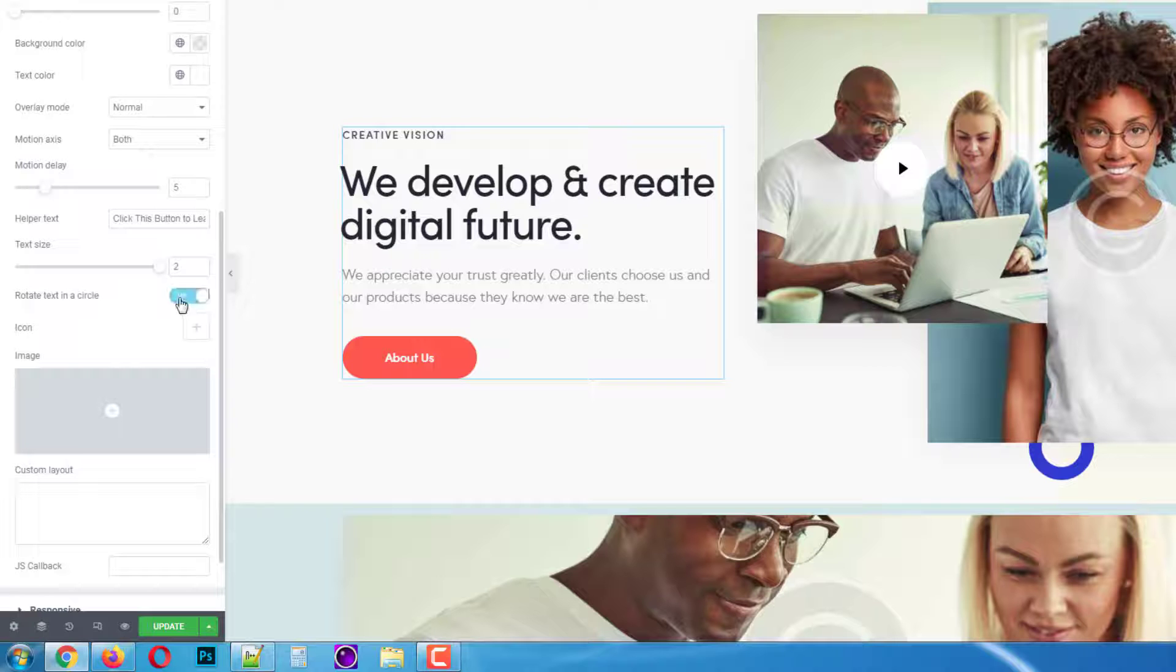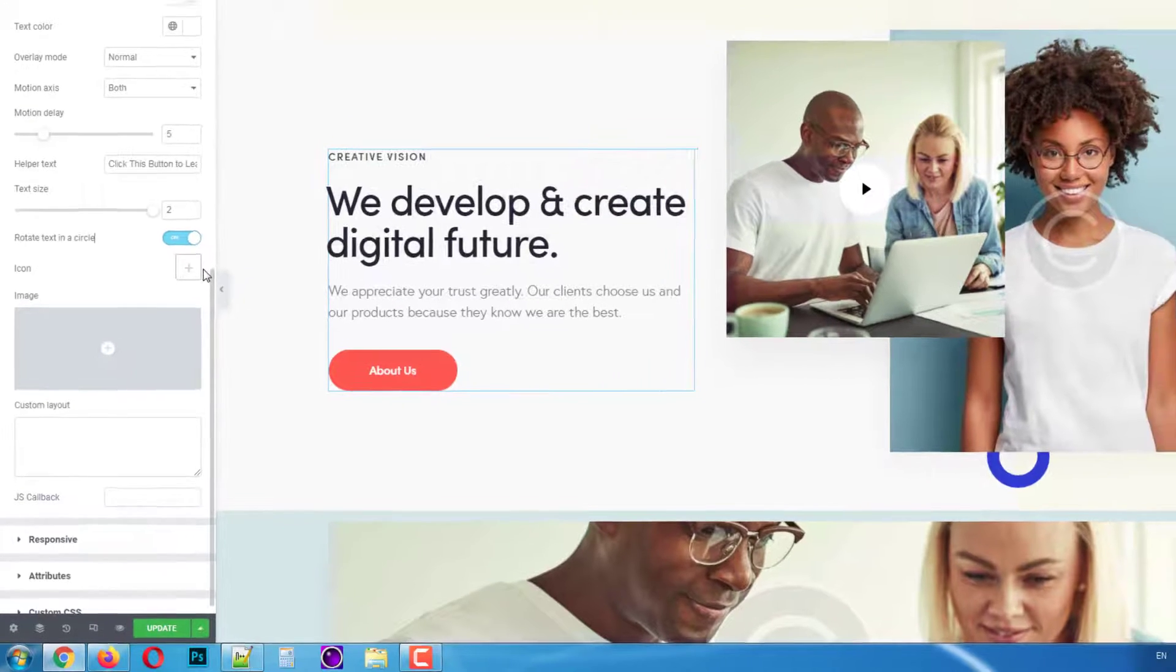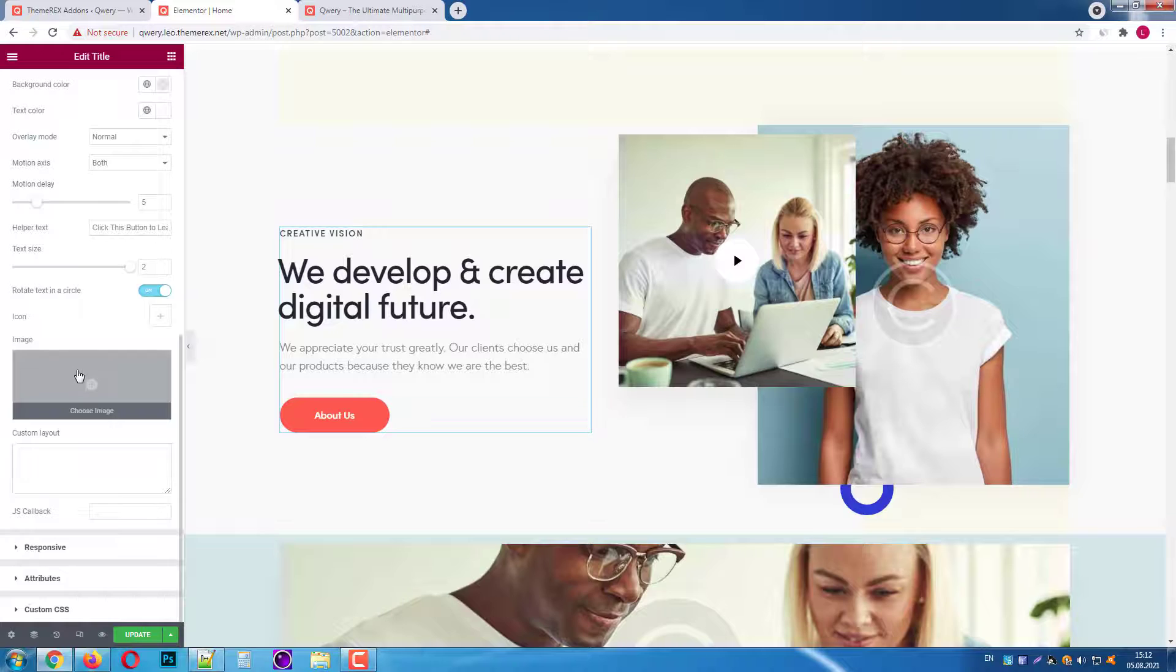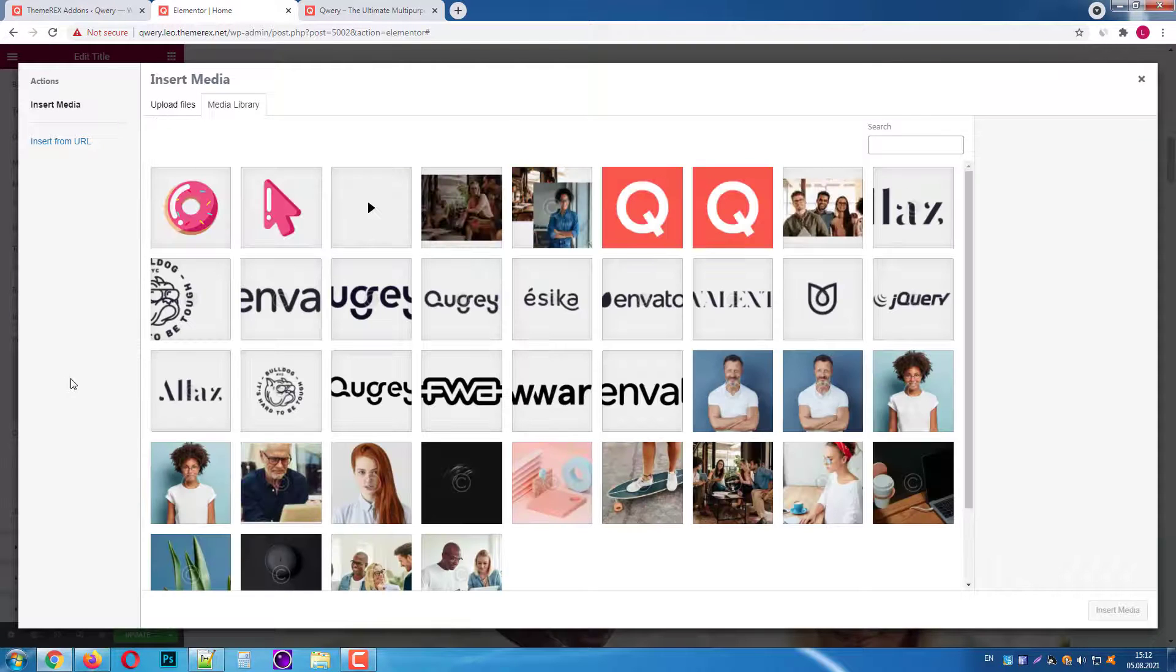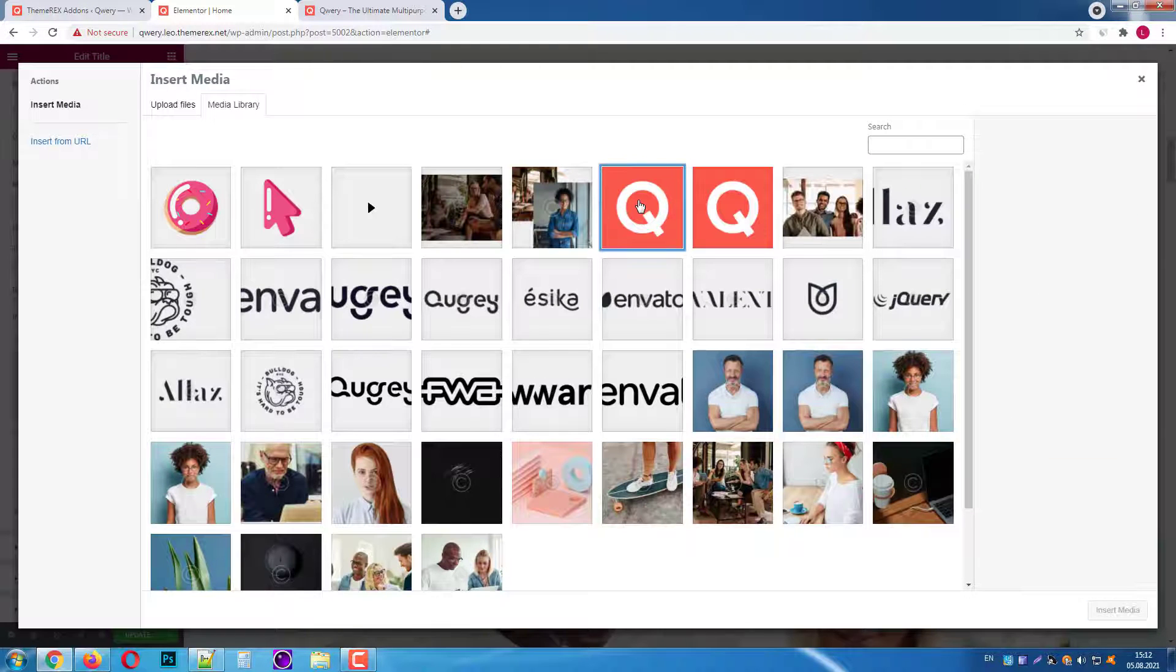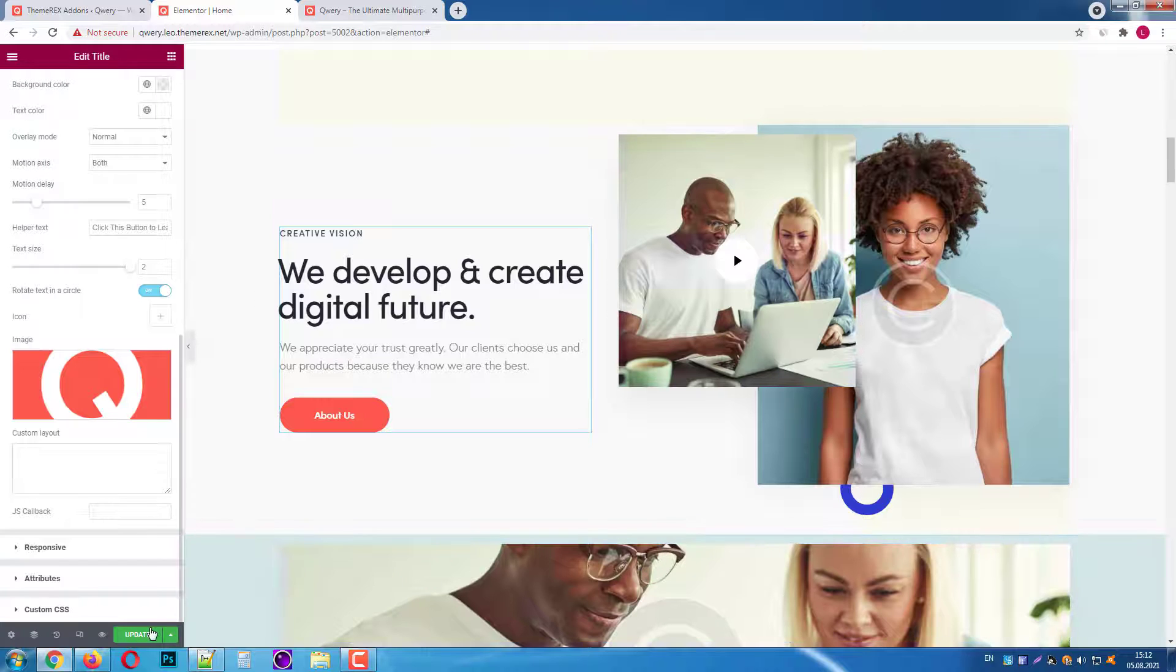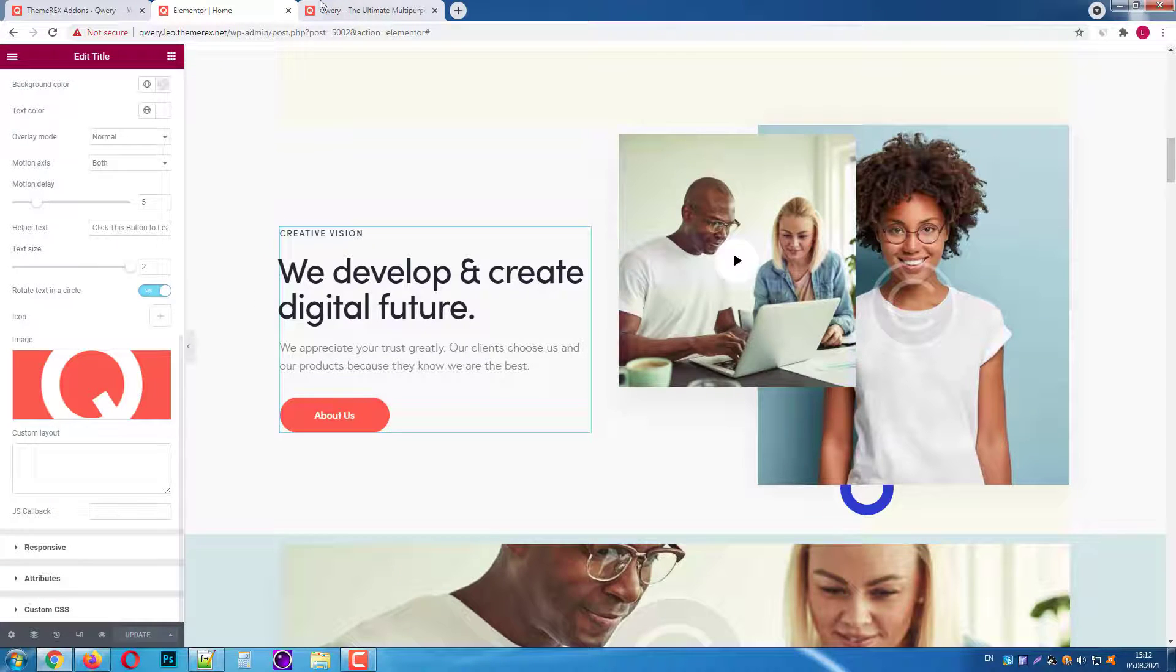I will make the size of the text pretty big. Enable the rotation for the text in the circle. We also can add an icon here. We will skip it for now. And also we can add an image. Let's pick one from our library. Let's save the changes and refresh our page.